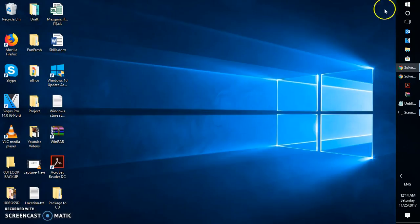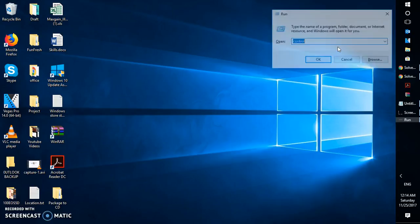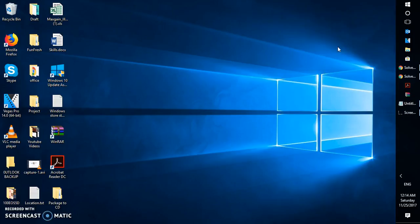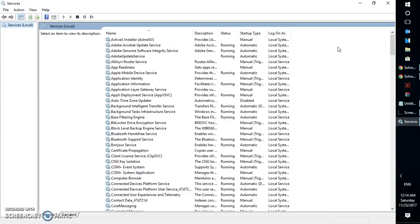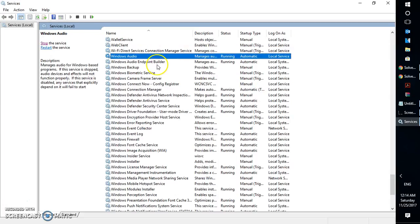If the troubleshooter doesn't work, the next step is to check a couple of services on your computer. Press the Windows key and R on your keyboard to open the Run dialog, then type 'services.msc'. If you get a User Account Control prompt, click Yes. This will open the Services window, which shows all the services running on your computer. The first service to check is Windows Update.